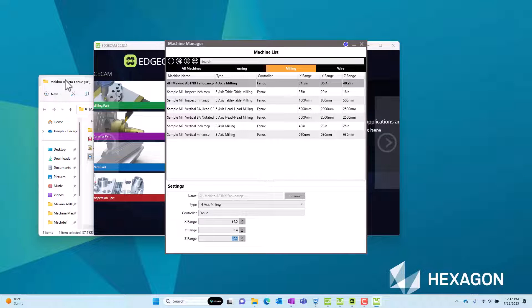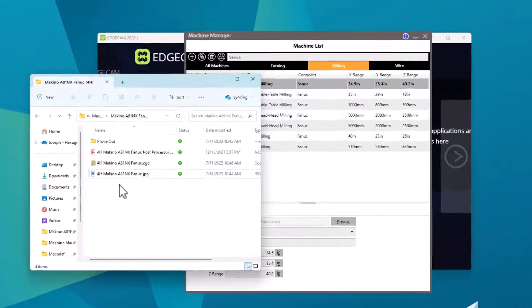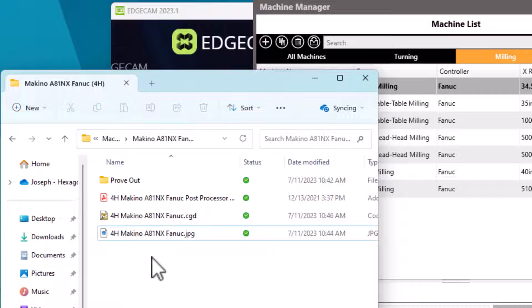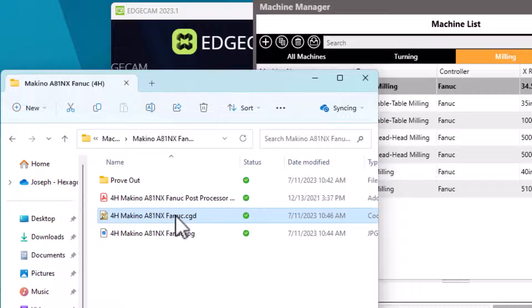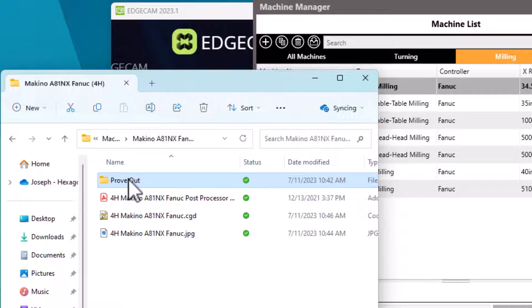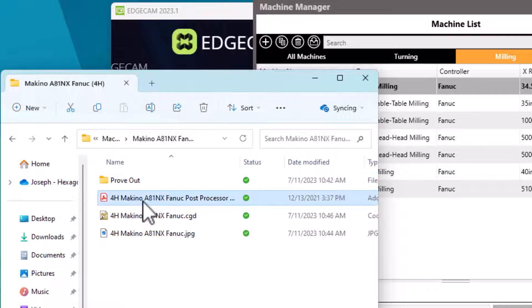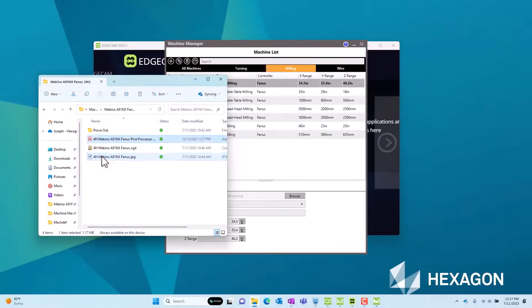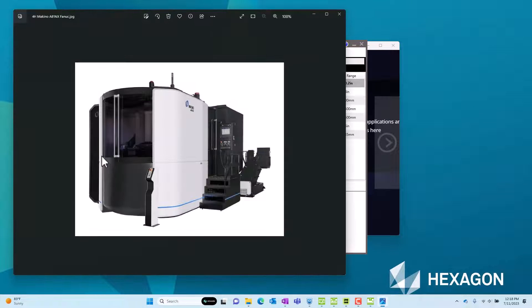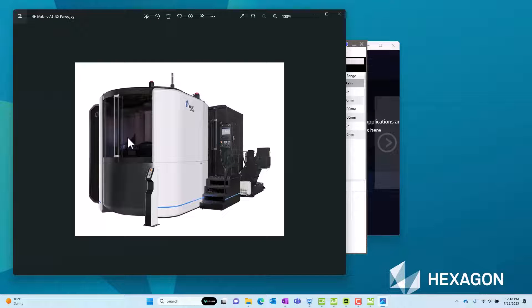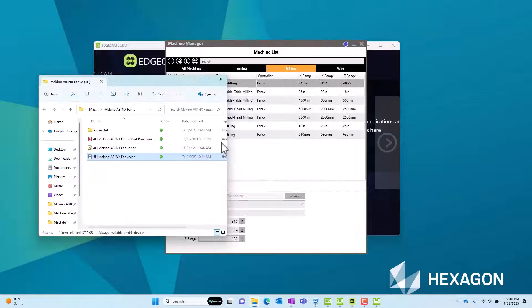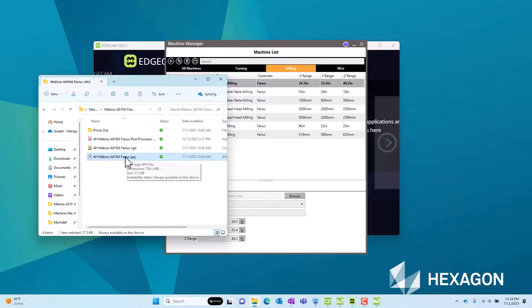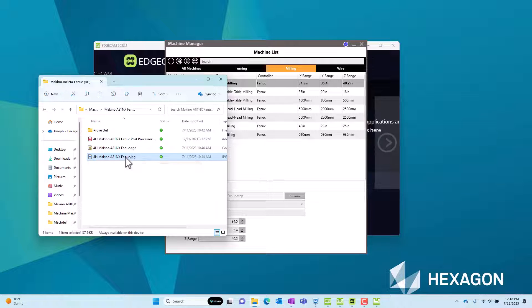So now I'm looking at the folder that contains the post processor package I obtained and that includes the code wizard post processor or the code wizard file. It also includes a prove out folder containing CAM files to evaluate the various intended functions of this post processor and it includes an applications note document that explains important information that the CAM user may wish to know. But then there's also a JPEG file. Now that's a digital picture that in this case was obtained from the machine tool distributor. But quite frankly, this could be any JPEG or bitmap file including a digital picture that you might take yourself. And I'm going to take and copy this.